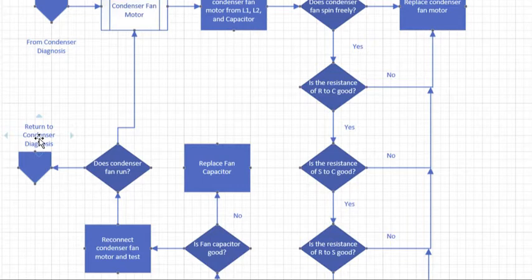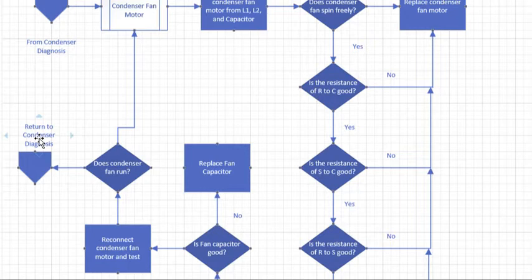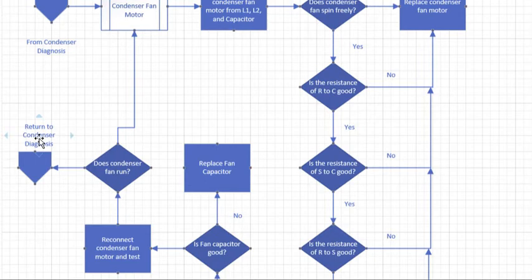We would jump back and continue on with our condenser diagnostics. But it's real easy if you do it the same way every time: disconnect motor, check for bearings, check the resistances of windings, check resistance to ground, check the fan capacitor. You're going to do it the same way every time. You'll never miss a step.